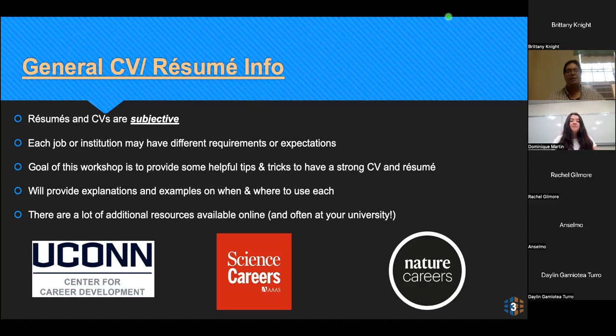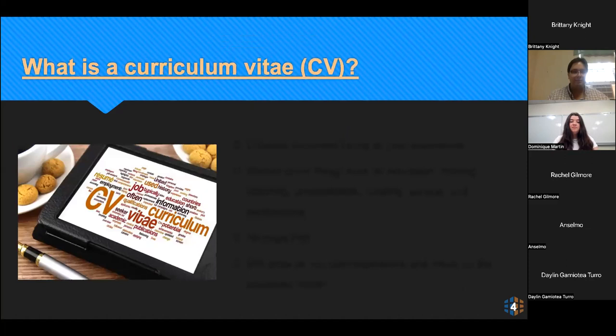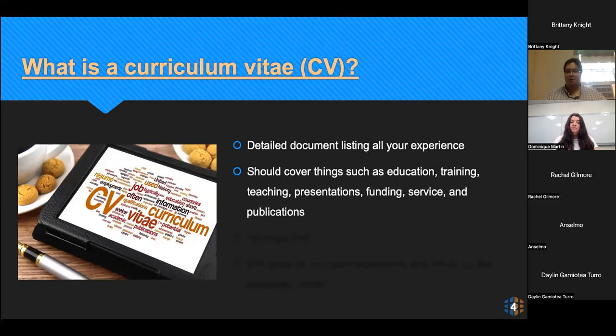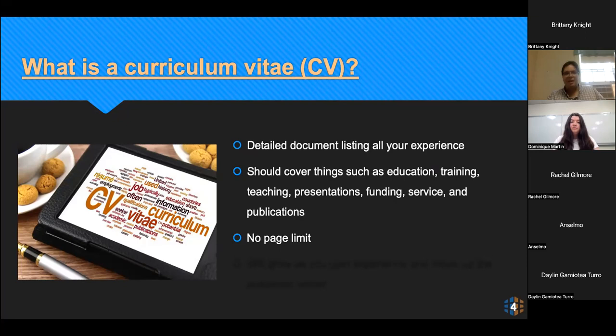You can also ask to do informational interviews with people in positions that are of interest to you. So what is a curriculum vitae? A CV is Latin for a journey of your life, and it's a really detailed document listing all of your experience. It covers things including your education, your training, any teaching that you've done, presentations — both poster and oral — grant funding, service that you've done, as well as your publications. There's no page limit. Most CVs are usually between three and six pages; as you're in your field longer, that of course increases. But the nice thing about a CV, there is no limit.